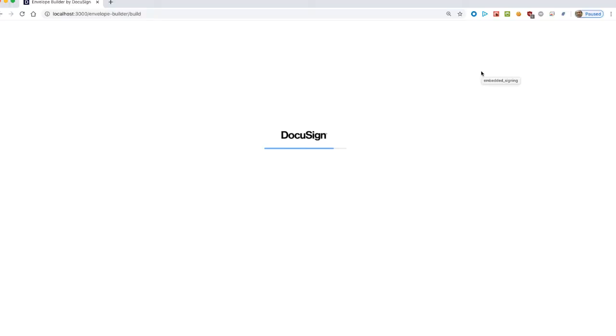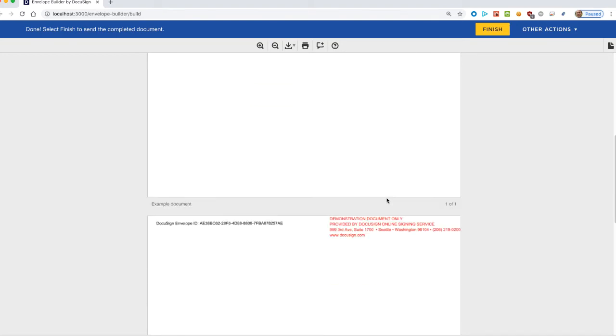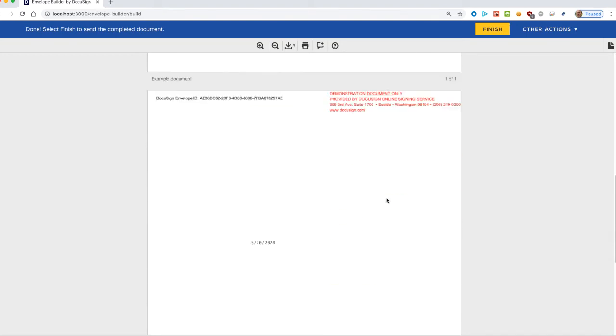Next step is to set their values. Now, when we send a new envelope, the result is an envelope with two documents. The second one, a blank page, contains the date signed tab.